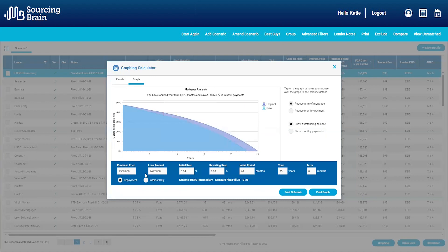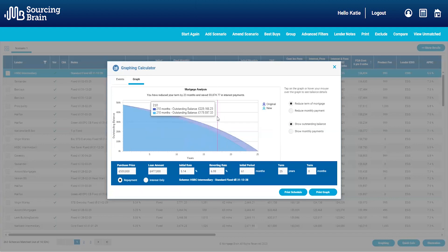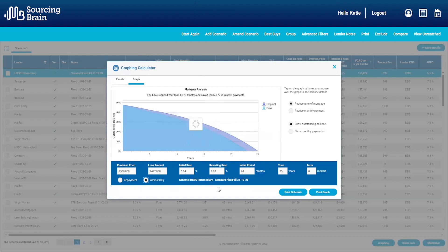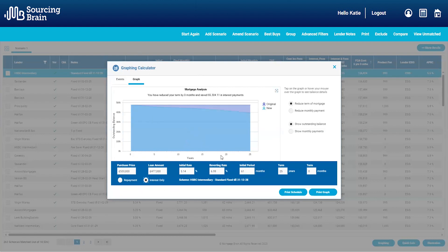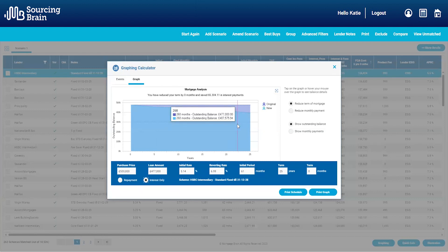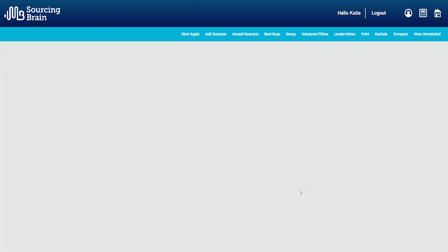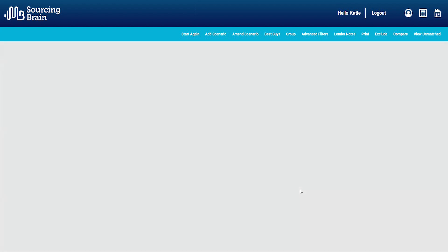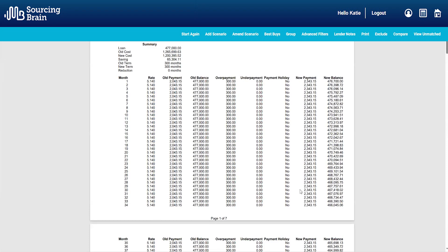I could even change the payment type. So if the customer was considering interest only but they still wanted to chip away at the capital balance, I can change that here. You can save the graph and produce a payment schedule on this basis. Again, really important to note that this is indicative and based on today's rates and SVR.